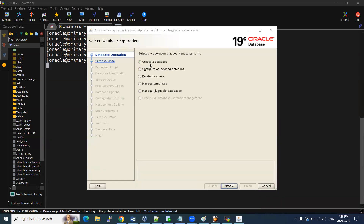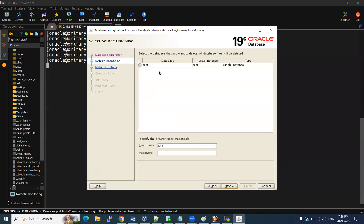In the DBCA GUI, you can create a database, use an existing database to change configurations, manage pluggable databases, and more — all using the same command. Now what we are going to do is delete the database. Click on that option, and if you have multiple databases you can select from the list. In my case I have one test database, so I selected that.